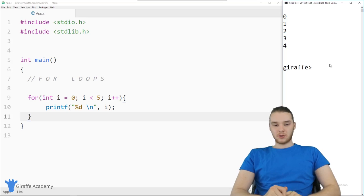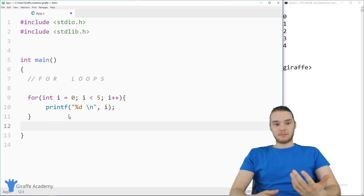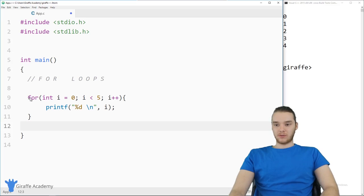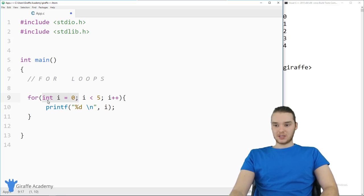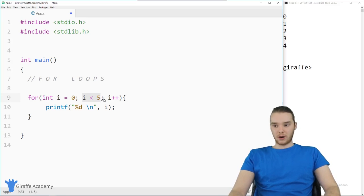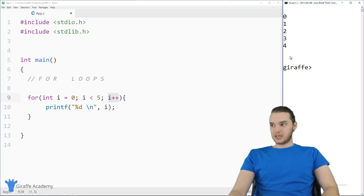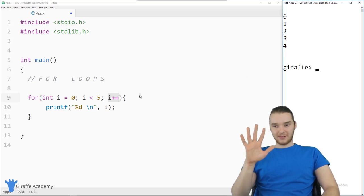We also have a for loop, which is useful when you have a variable you'll be incrementing each iteration. Inside the parentheses you put three things separated by semicolons: a variable declaration and initialization (int i = 0 — i is the overwhelming convention for loop variables), the loop condition (i < 5), and a line of code executed after every iteration (i++). We're printing out zero through four, going through the loop five times.